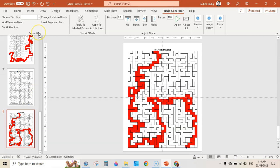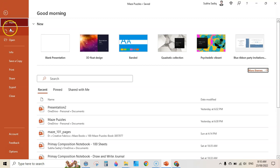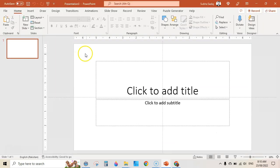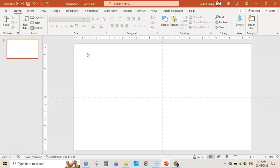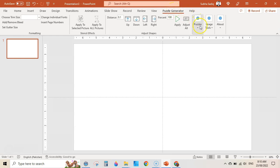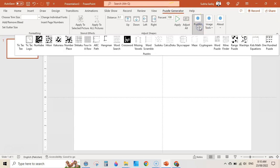Once you have installed it, start your PowerPoint. You will see the Puzzle Generator tab in the main menu. First of all you need to have a blank slide. Click on Puzzle Generator, then click on Puzzles, and you can see there are different types of puzzles, but in this video I am going to talk about the maze puzzles only.